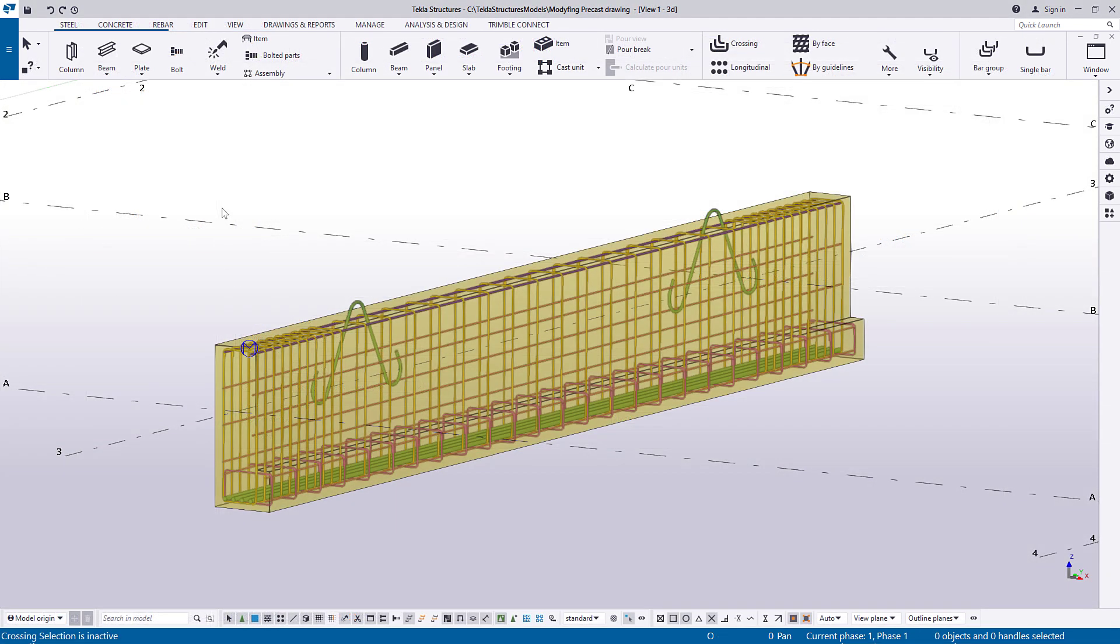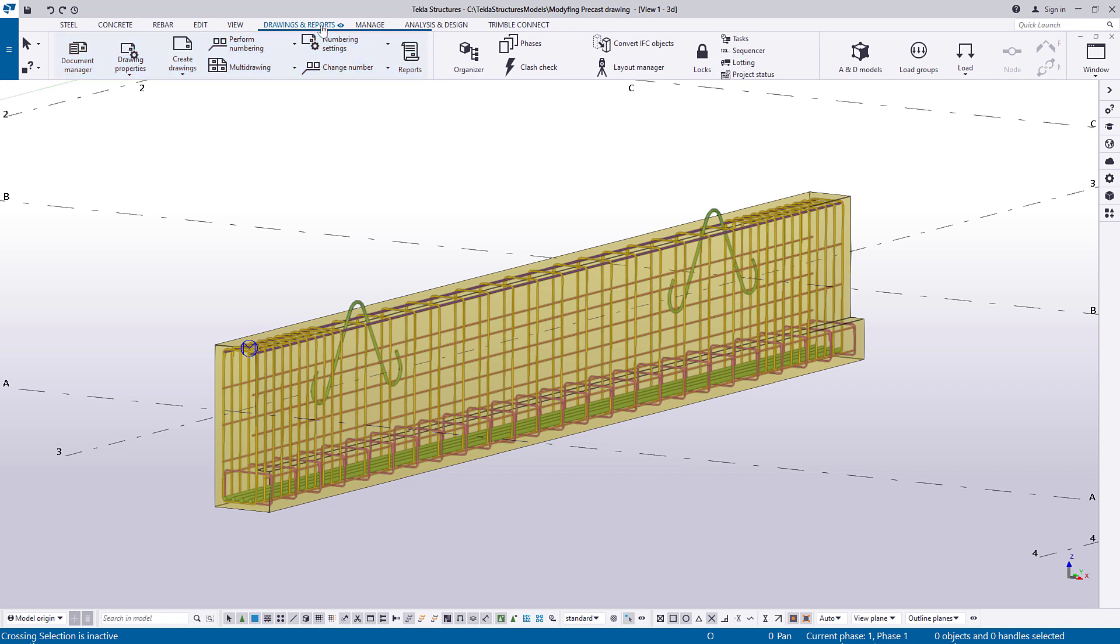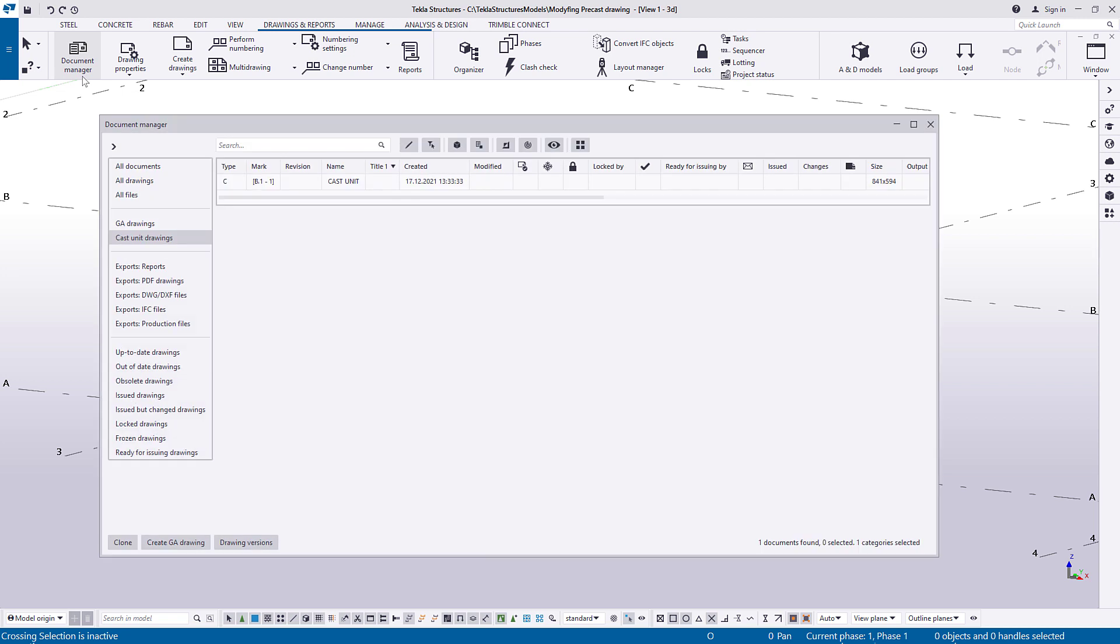You have created a precast fabrication drawing and now you want to modify the created drawing. Open Document Manager, select the Cast Unit Drawings category, and open the drawing you want to modify.